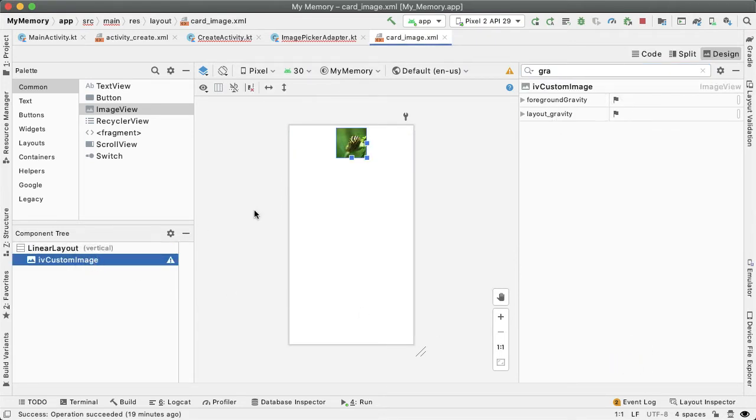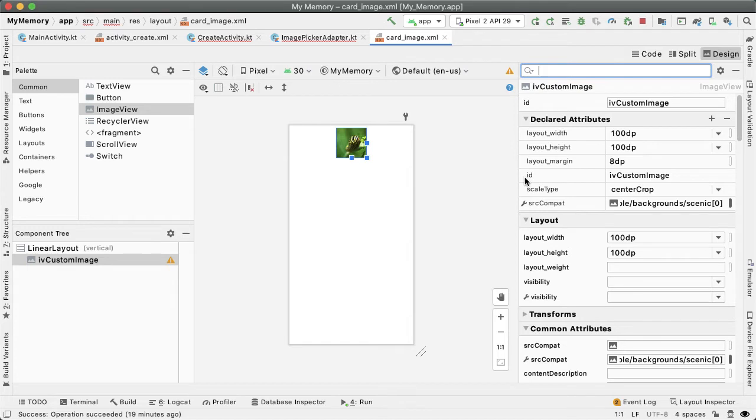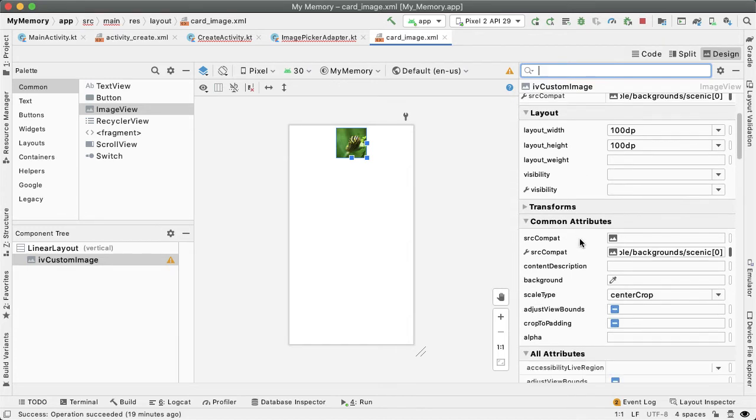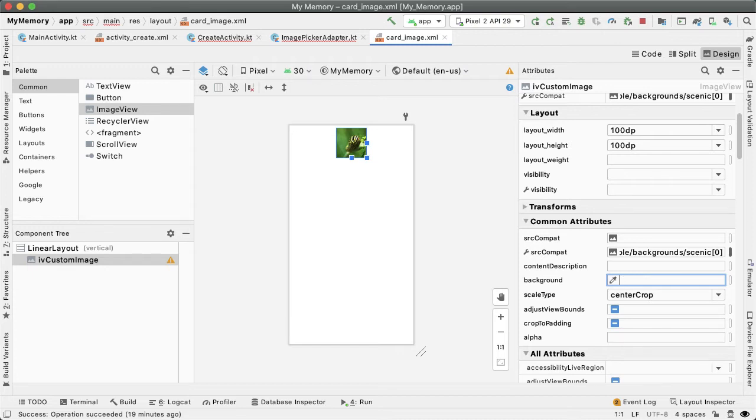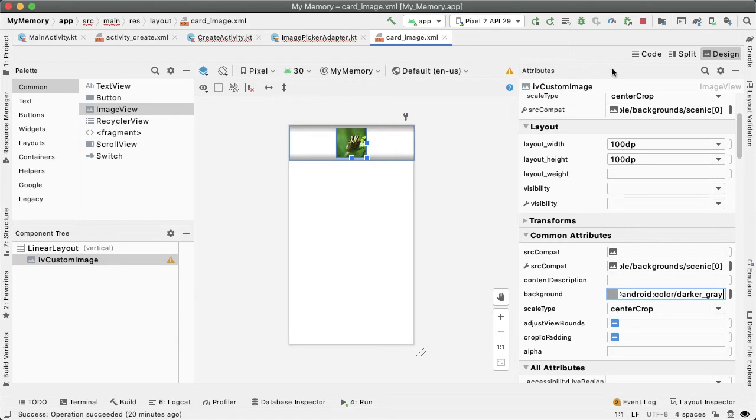And then finally, we want the image view inside of LinearLayout to be centered. So we're going to set the gravity of the LinearLayout to be center. And one more thing we can do here also is on the image view, if there is no image selected, which will be the default state, then I want to set the background color of the image view. And we're just going to have this be a hard coded color which is coming from the Android system called darker gray.